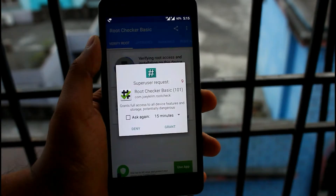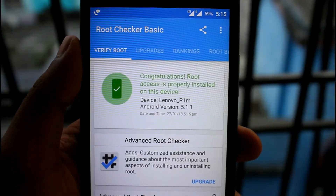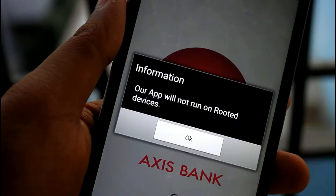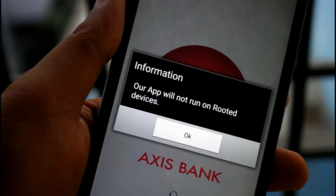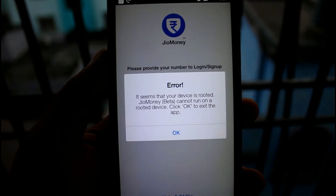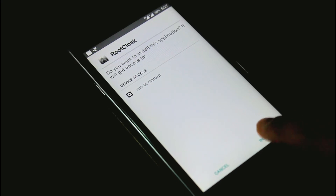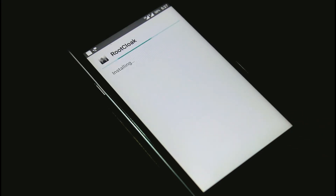As a proof, here my device is rooted and I can't open the Access Bank and Geo Money applications. For the solution, we have to install the Root Cloak module — the module link will be in the description and you can download it from there.